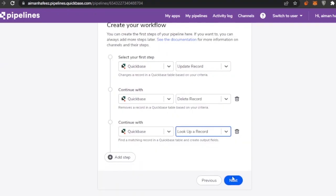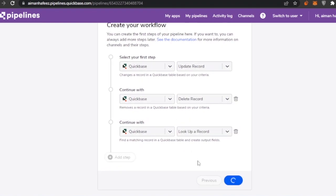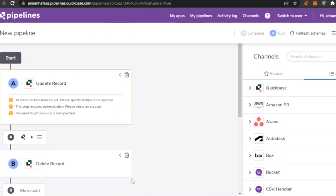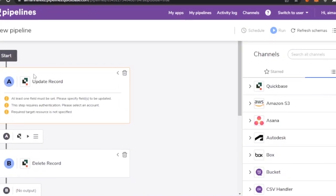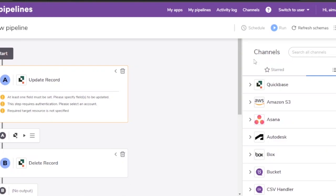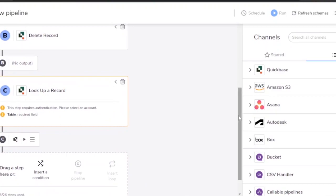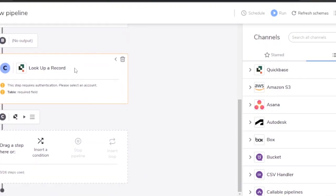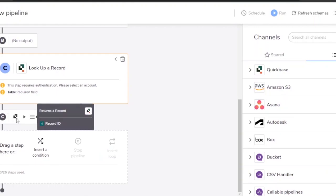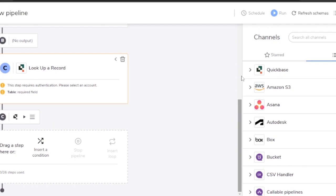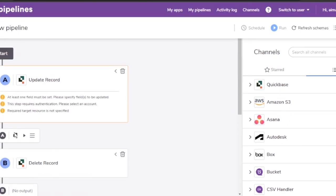After adding the steps I'll fetch a linked record or look up a record, then click Next. Here you can see the pipeline layout: the start is 'Update Record' — at least one field must be set — then 'Delete Record,' then 'Look Up Record.' You can drag a step or insert a condition. Options include returning a record and working with a record ID. The pipeline has no output yet.